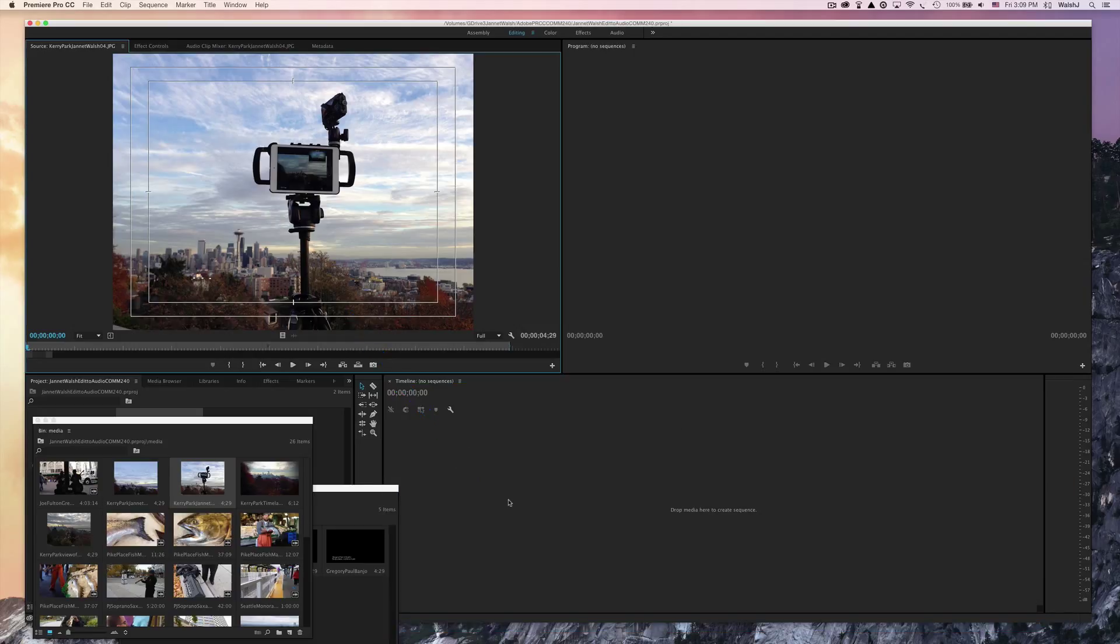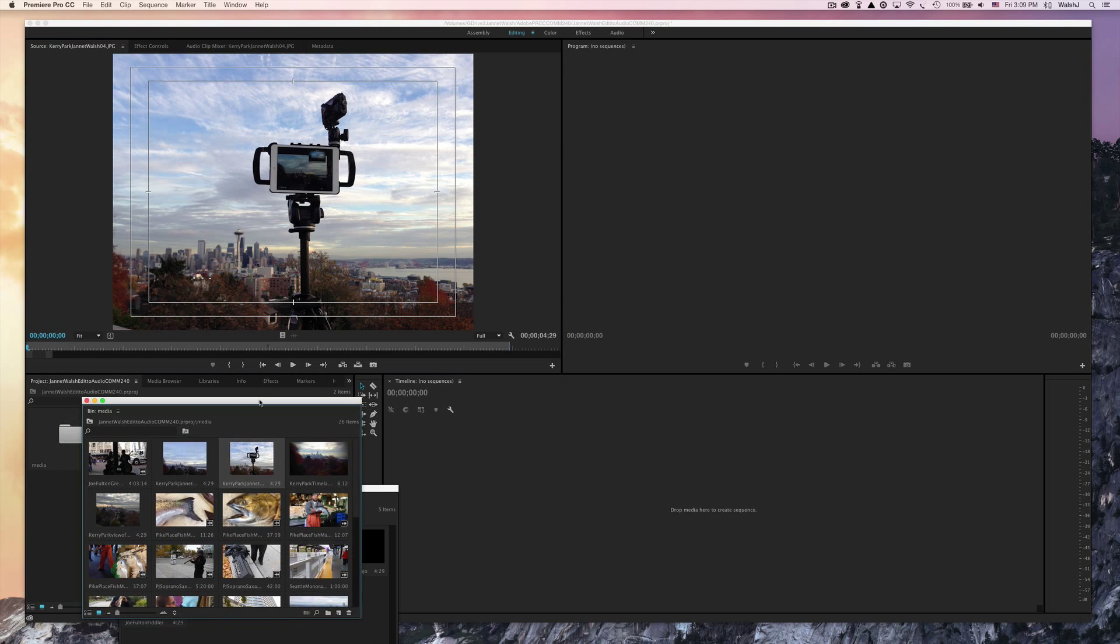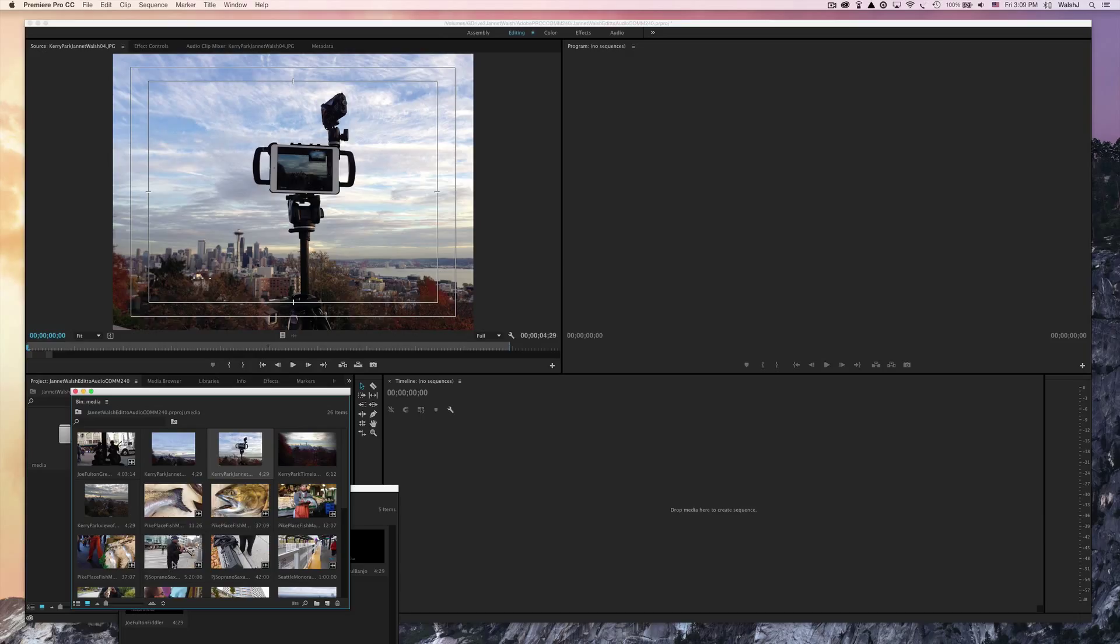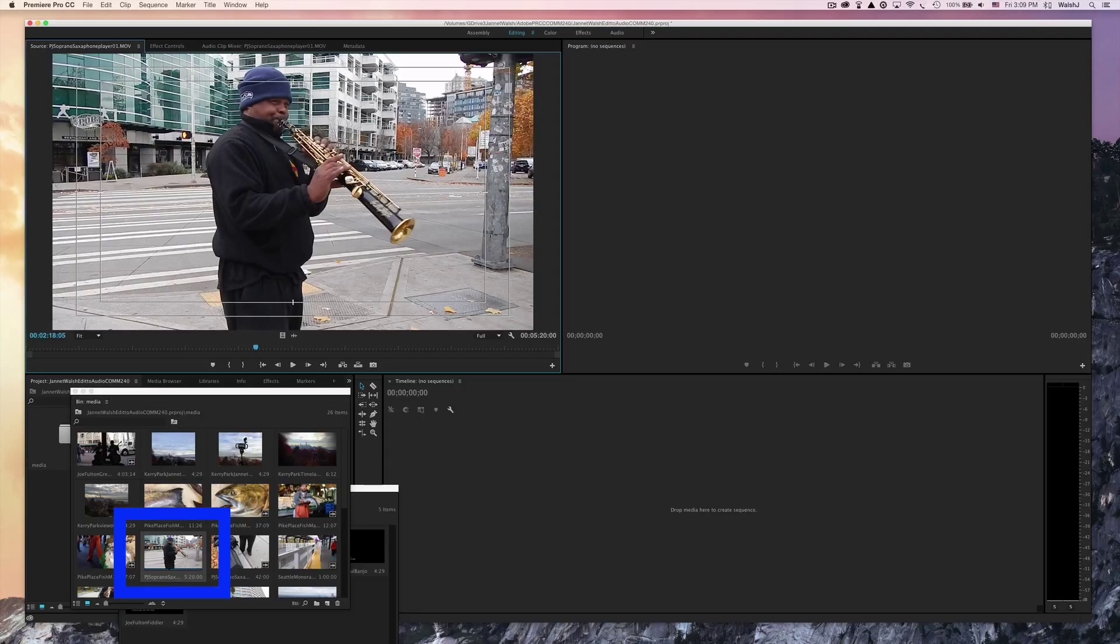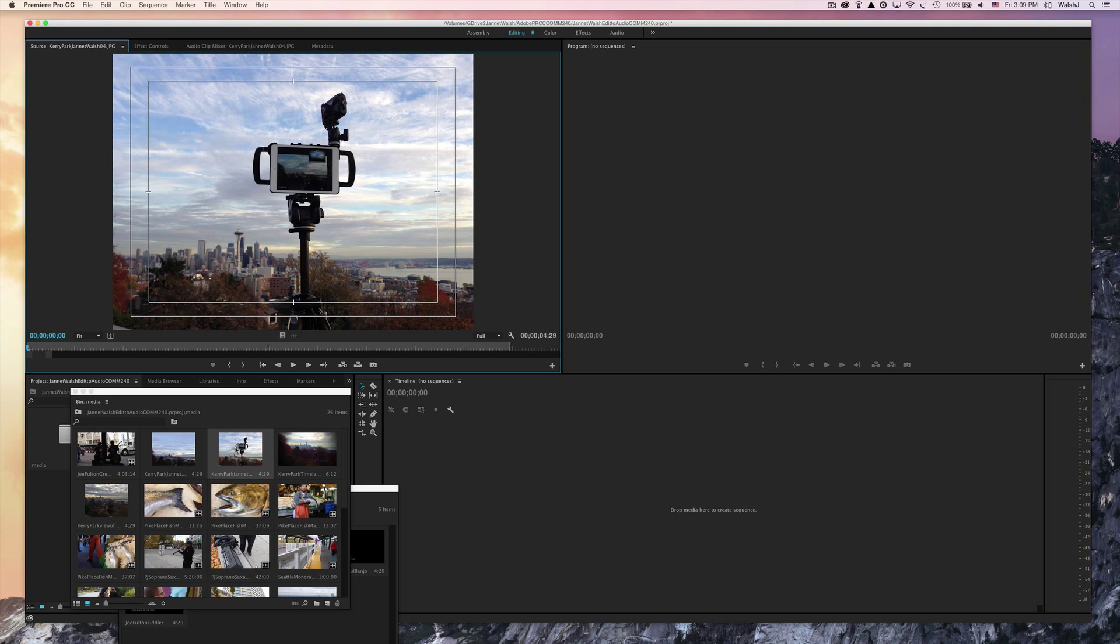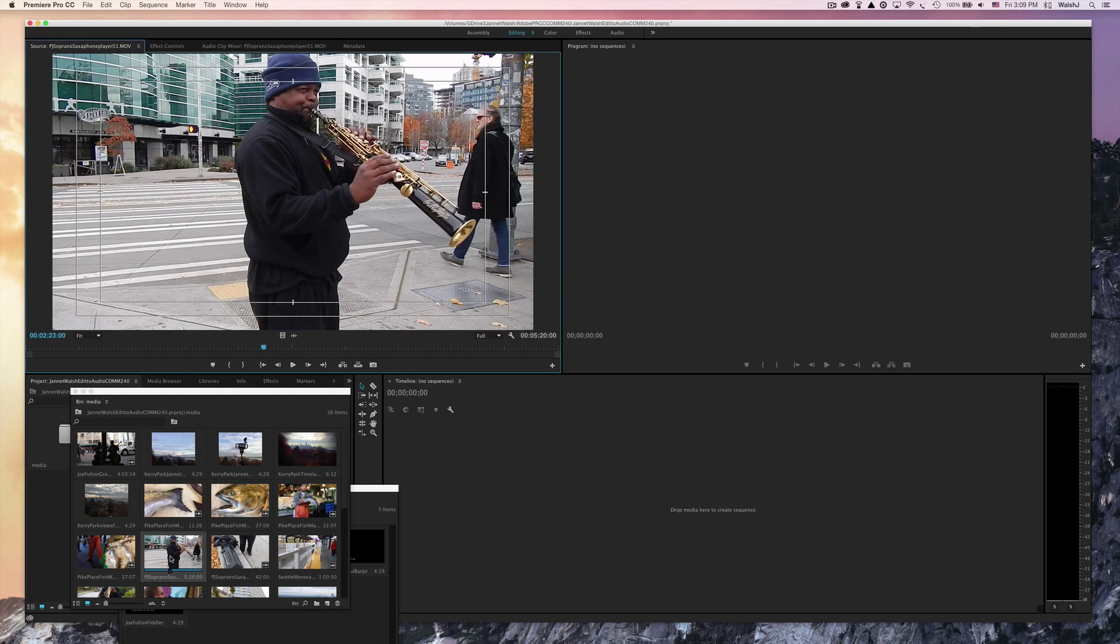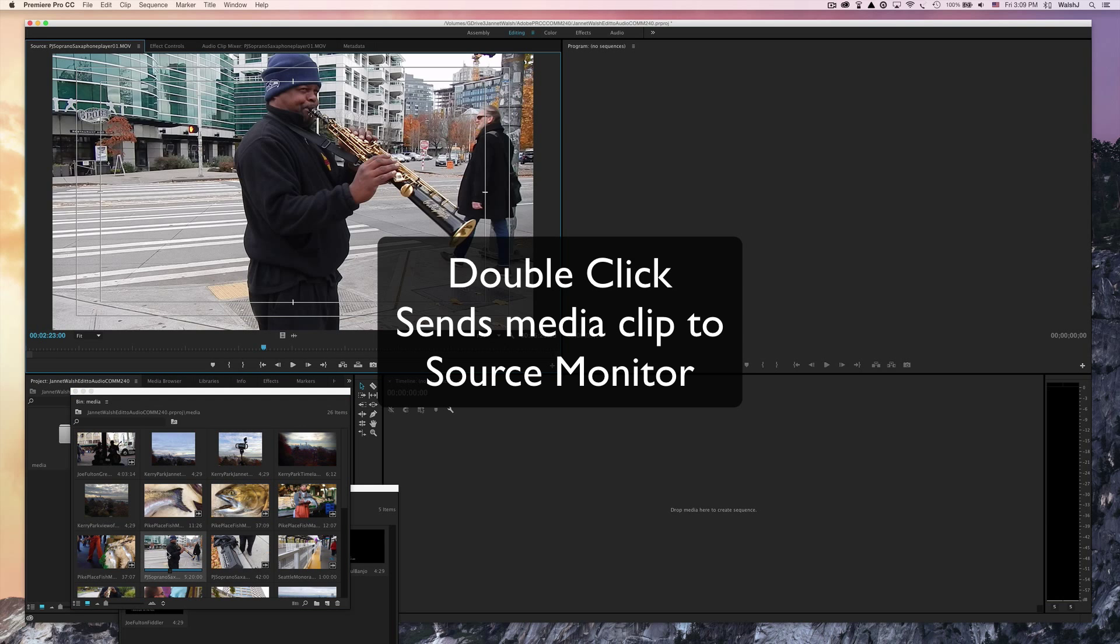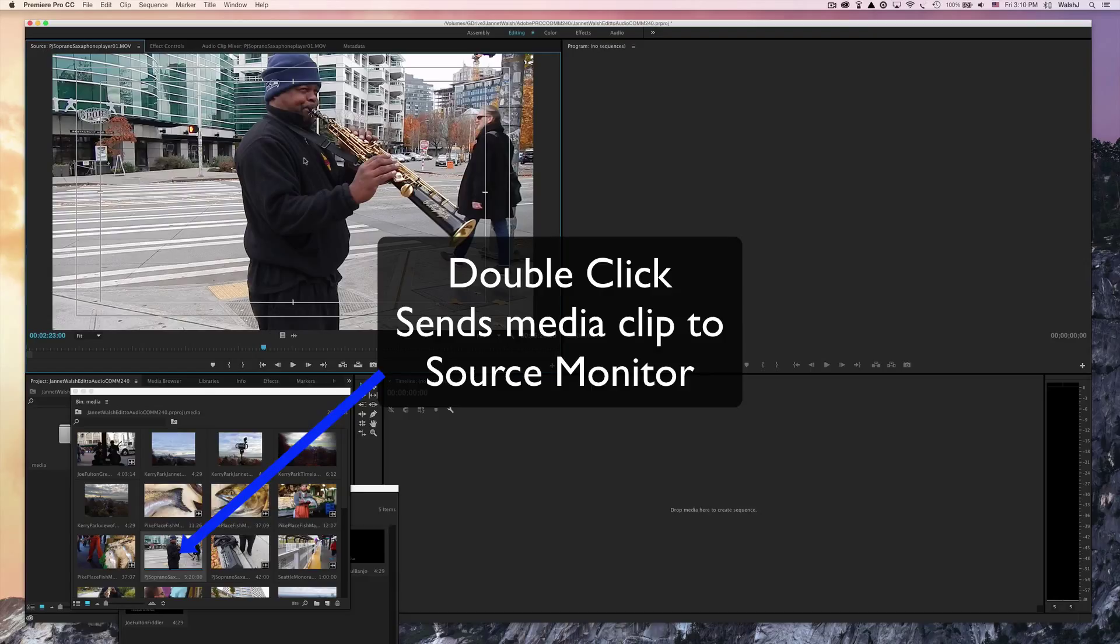That seems a little overwhelming, but the best way to learn about it is just do it. Over here in the media bin, look for this clip here. It's called PJ soprano sax player 01.mov. By double-clicking it, it actually sends it to the source monitor.